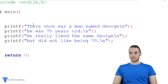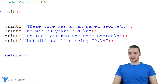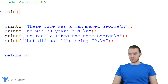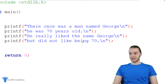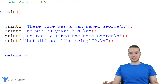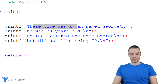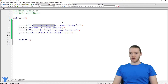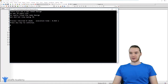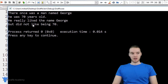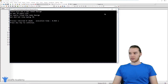Down here I have a very basic program — I'm basically just printing out a little story. It says there once was a man named George, he was 70 years old. He really liked the name George but did not like being 70. So this is a simple program, we're just printing out a bunch of different lines of text. And when I run this program, you'll see we print out the actual story.